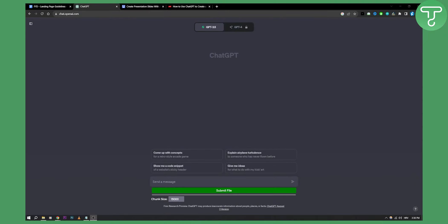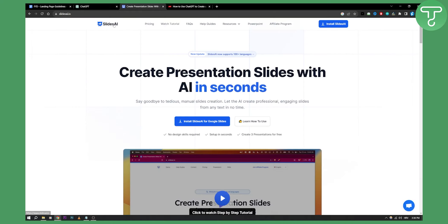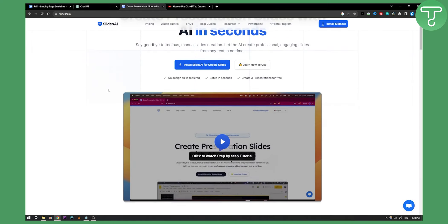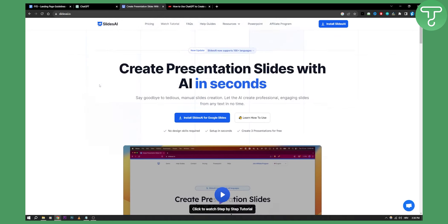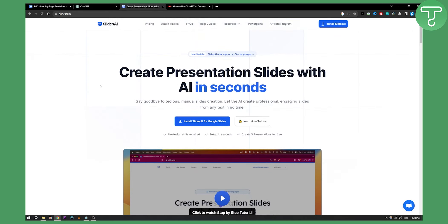Well, you can actually combine ChatGPT and Slides.ai to create a presentation. So how can you do this?